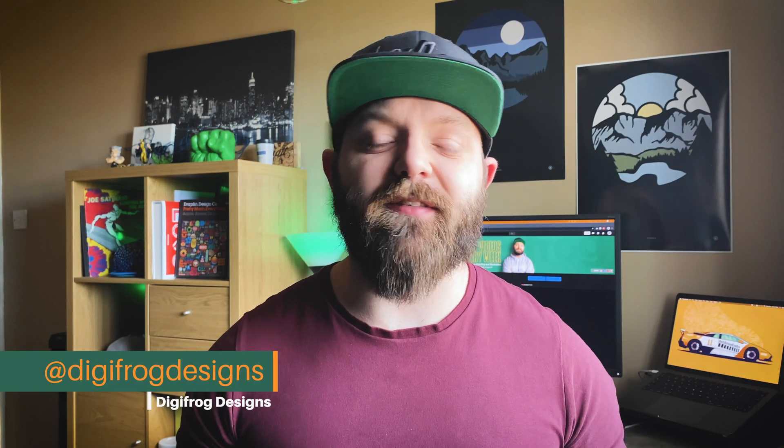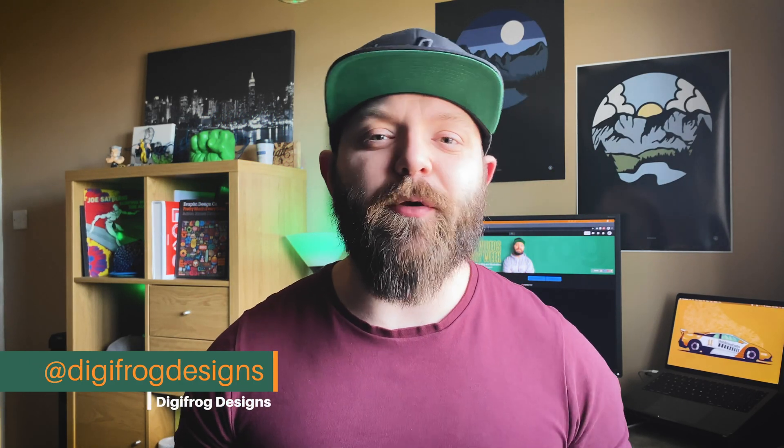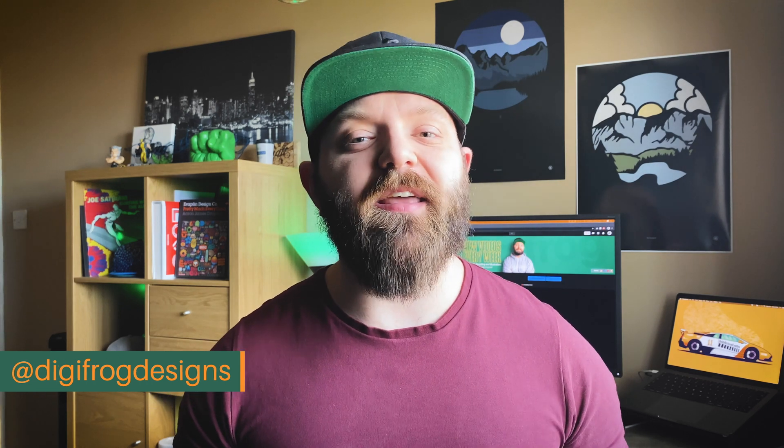What's up designers, welcome back to Digifrog Designs. If you're new here, I'm Matt Roberts, brand identity designer and illustrator. Today we're going to be taking a look at how to create a sign mockup like this.